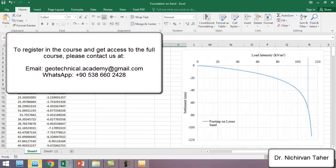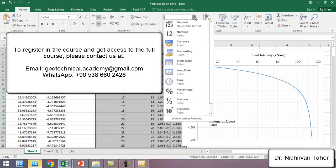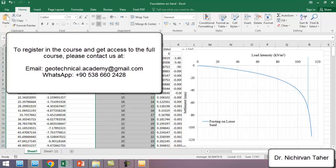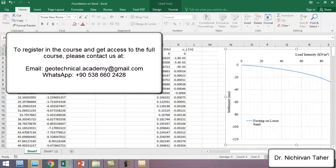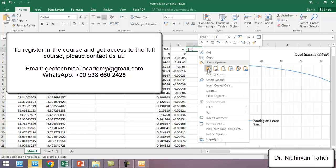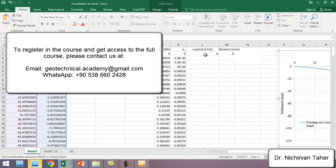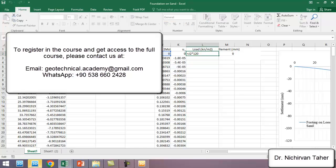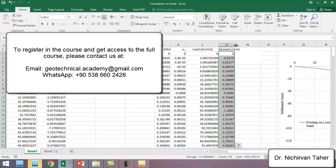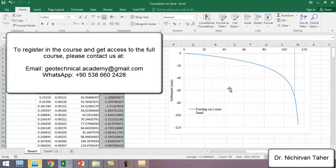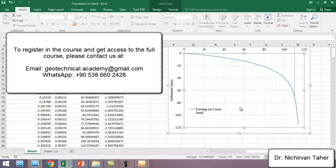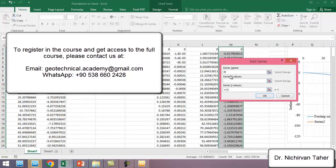We delete the previous data and copy the new data in here. We format it as General and delete the old entry. We copy this data over. We have to be careful and change 120 to 300 because for dense sand we use 300 kilonewtons per square meter as the surface load. This column is settlement. Now we add this data to the curve and select the data label as Footing on Medium Dense Sand.